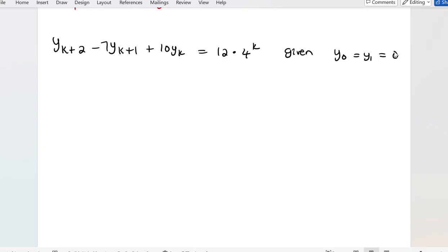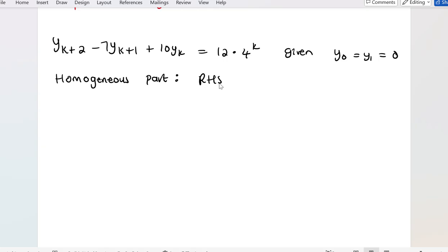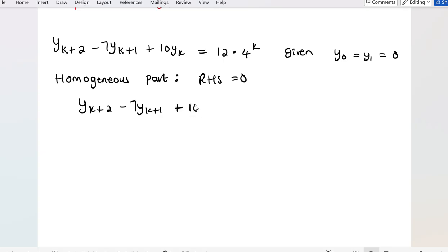What I'm going to do here is first solve the homogeneous part, by equating the right-hand side to be equal to 0. That is what you mean by solving the homogeneous part. So I'm going to have y_{k+2} - 7y_{k+1} + 10y_k = 0.